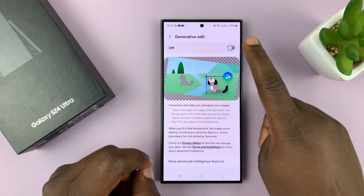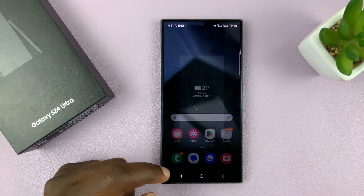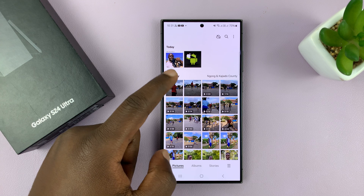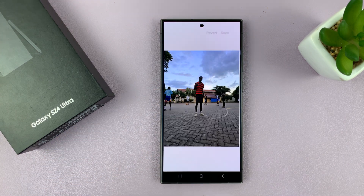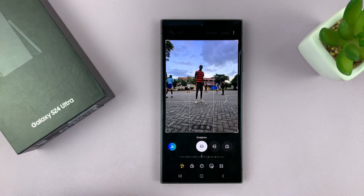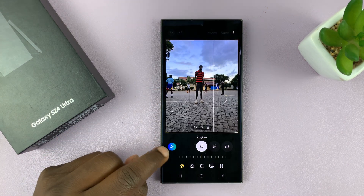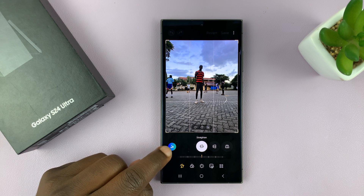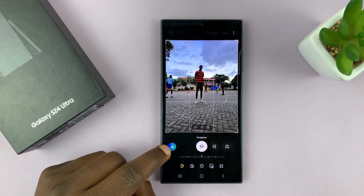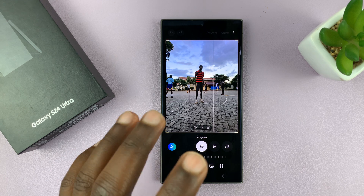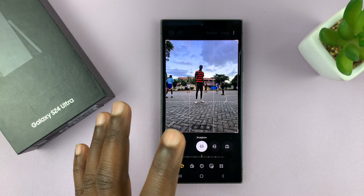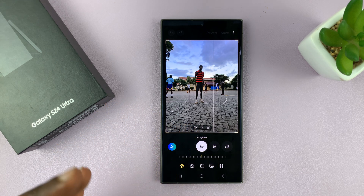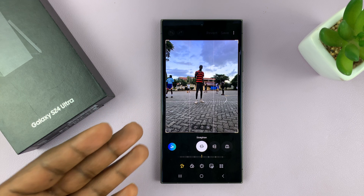So when it's off, when you go and try to edit a photo — like this photo, for instance — and try to edit it, you'll still have the AI photo editing tool here. But the phone will not apply any AI editing on any picture automatically.